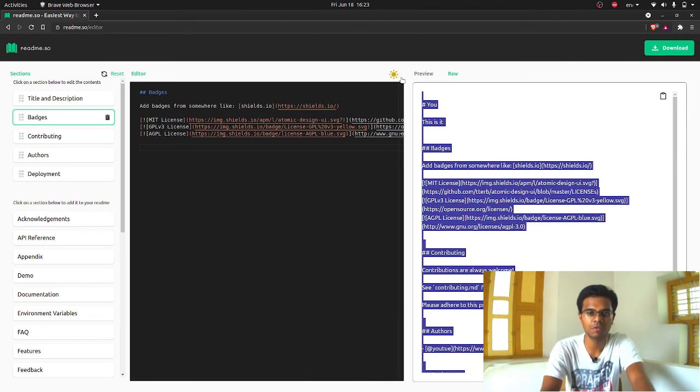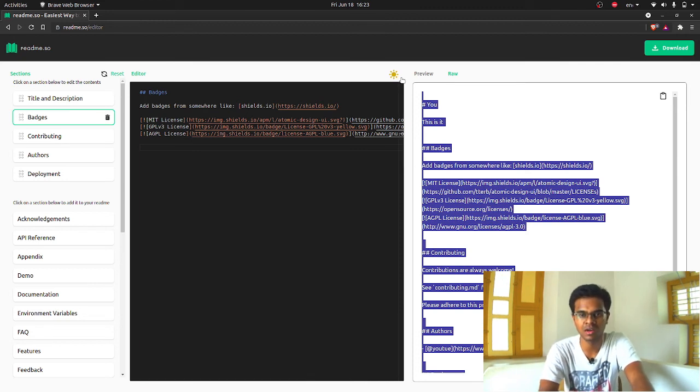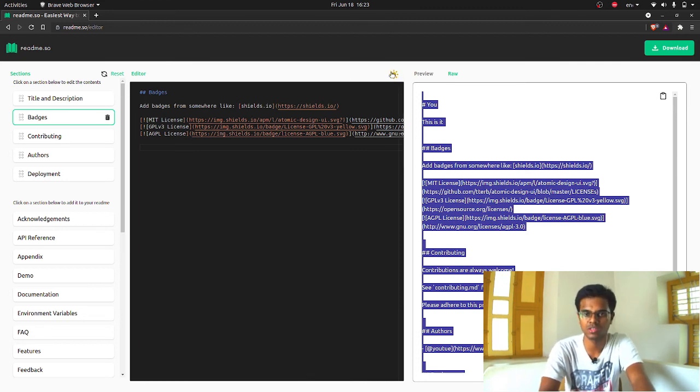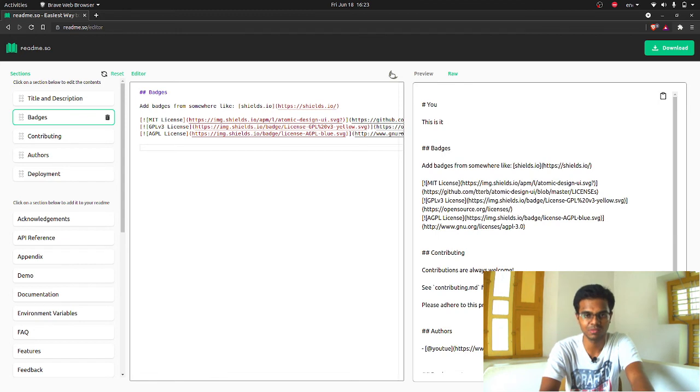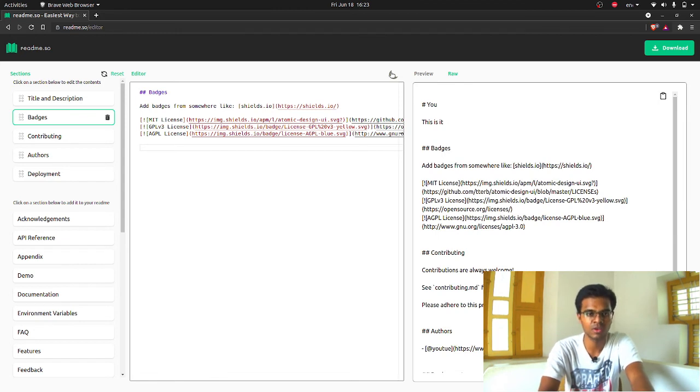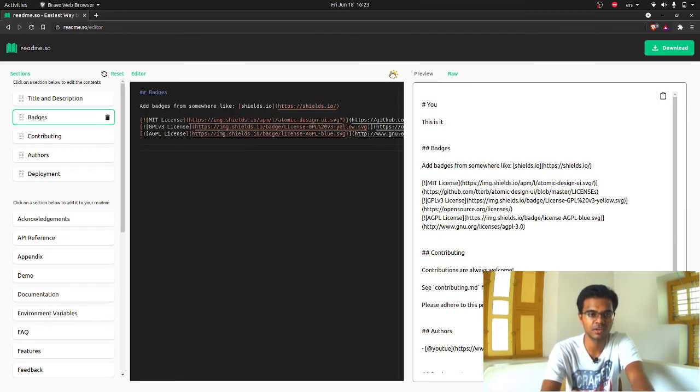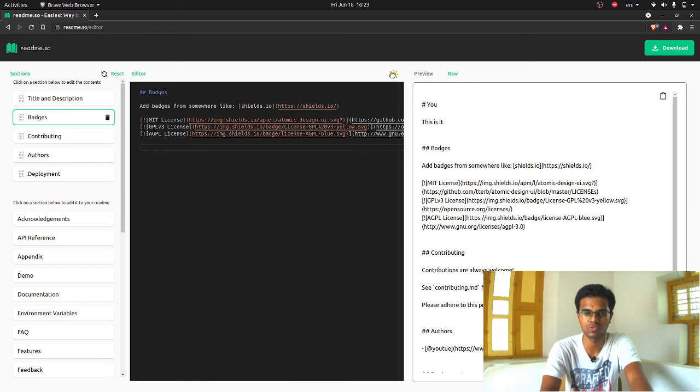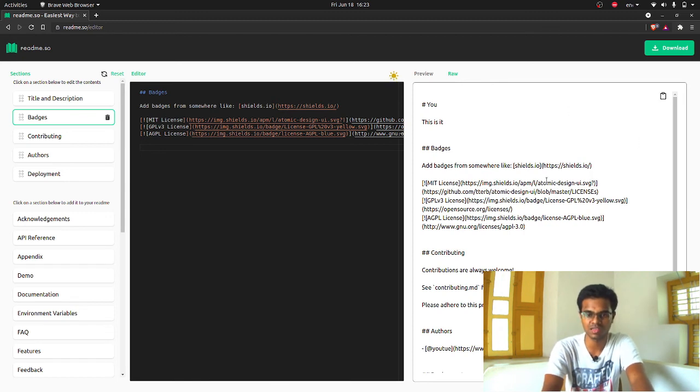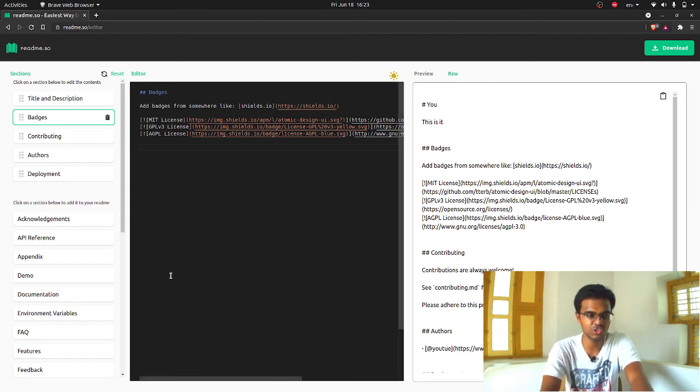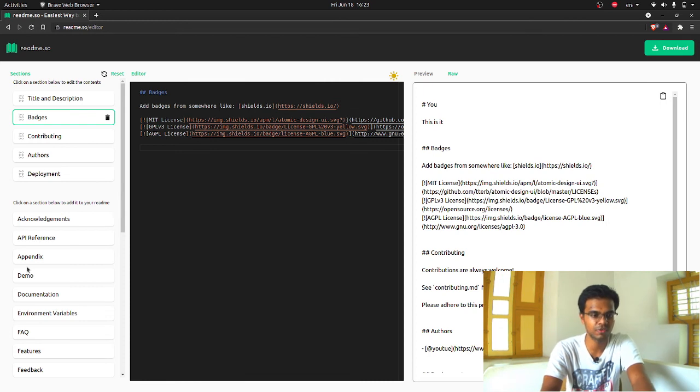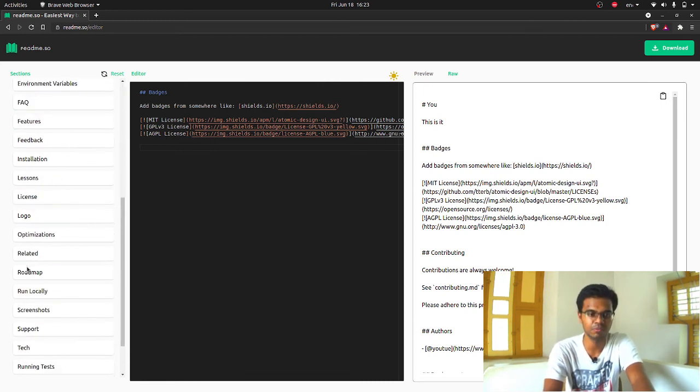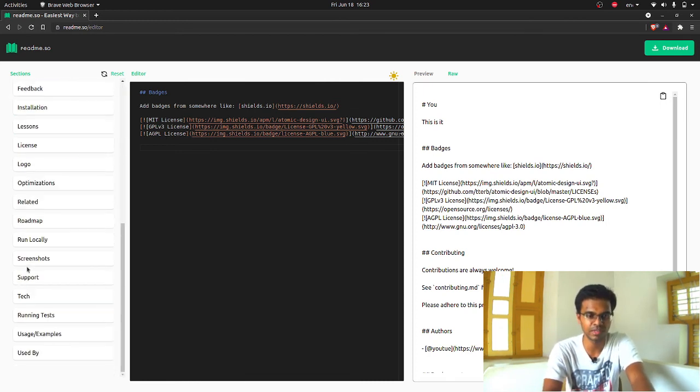If you care more about the light theme and dark theme, yes, they are having this light theme and dark theme section as well. You can just toggle it between both the themes if you want. This is such an interesting app which will make your journey of writing readme files much more easier and like a breeze.